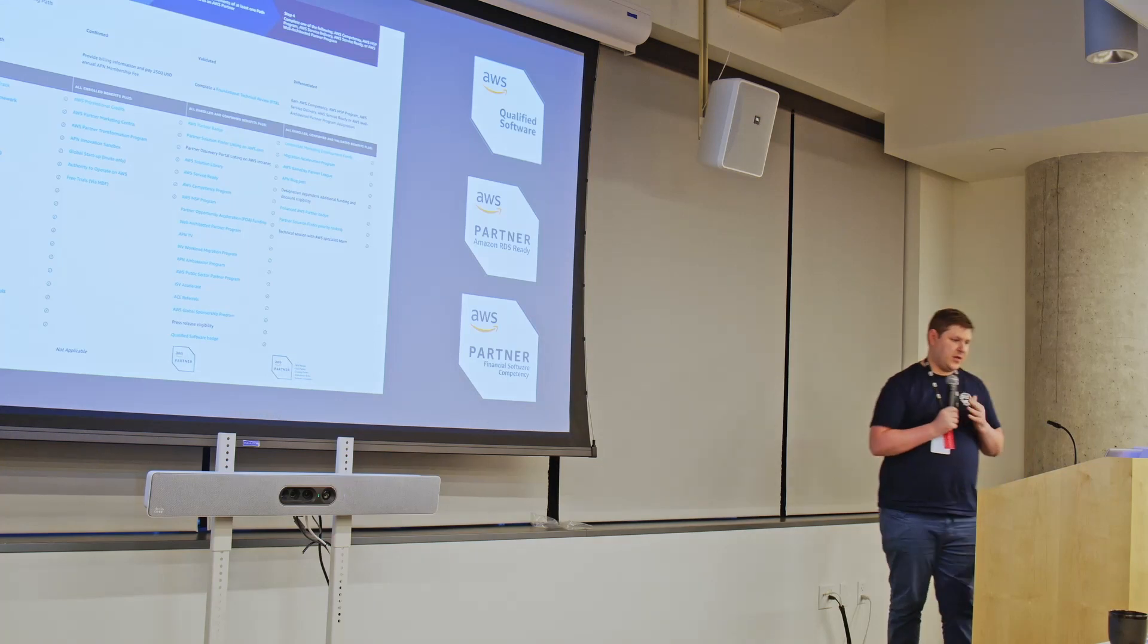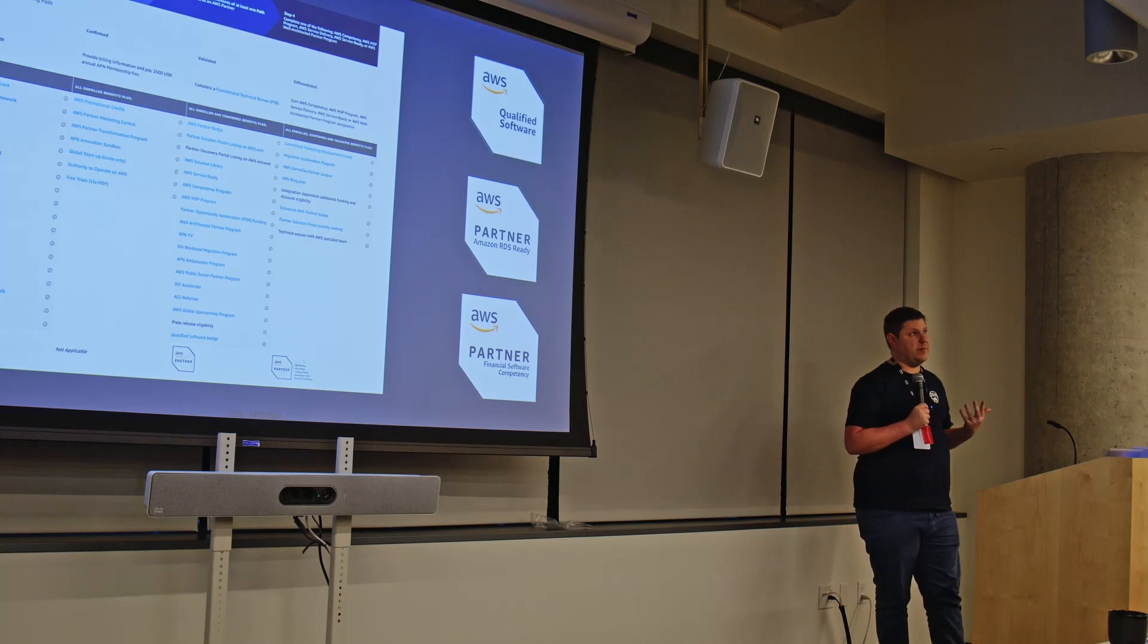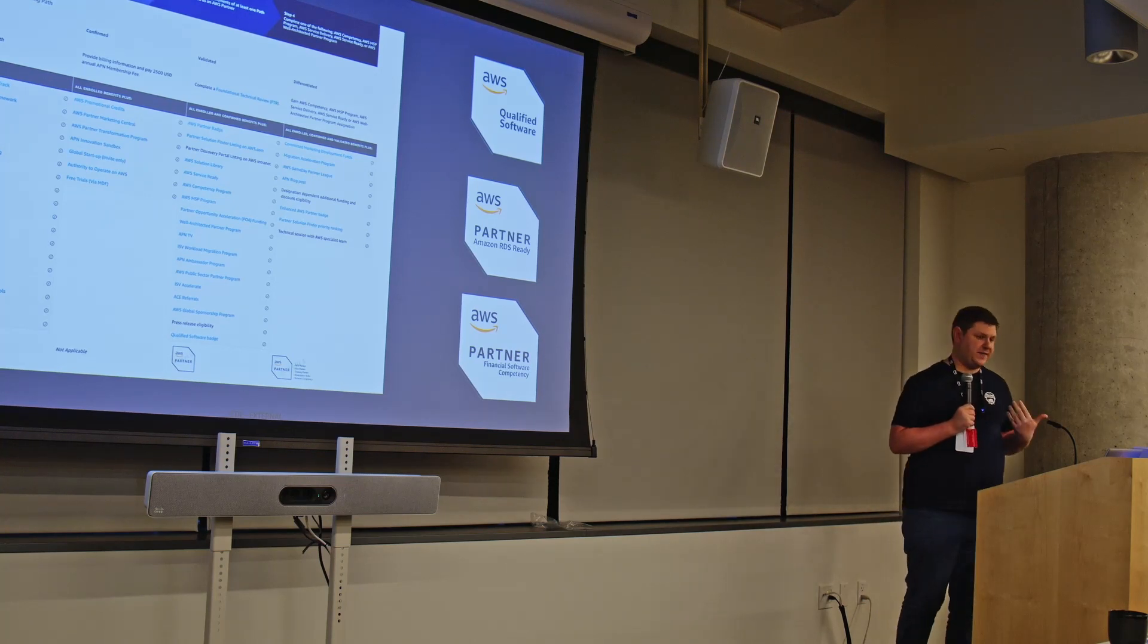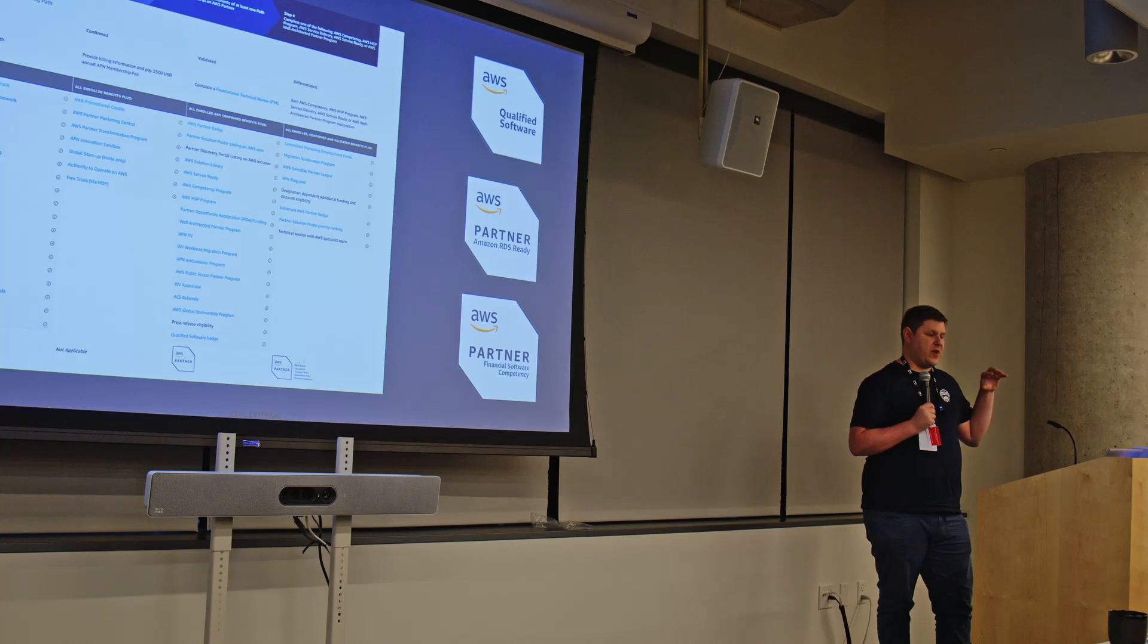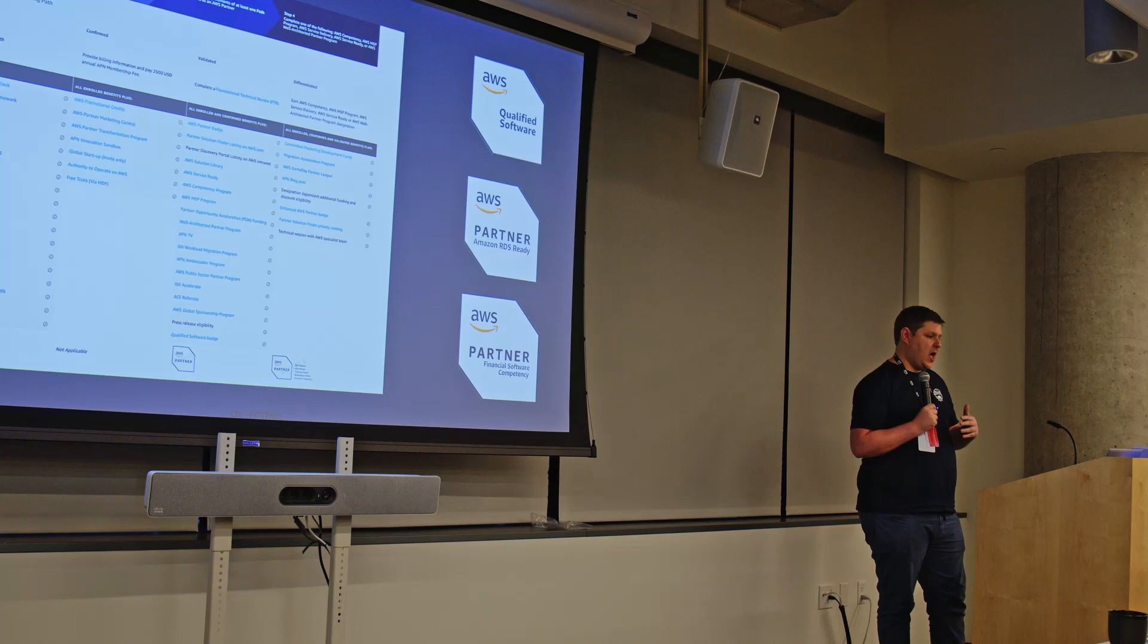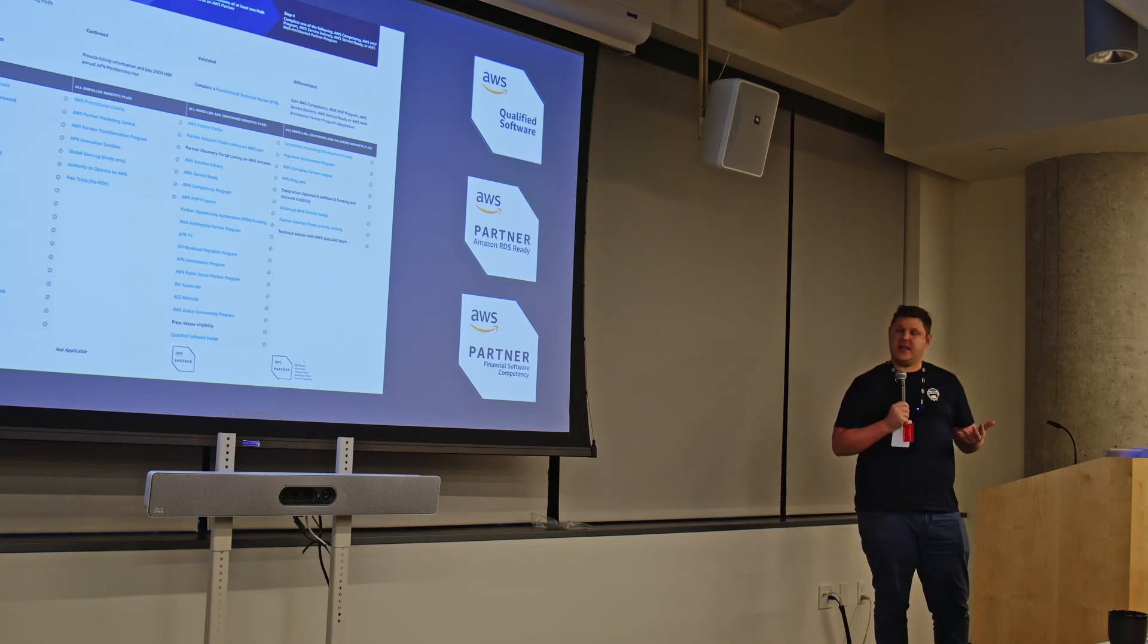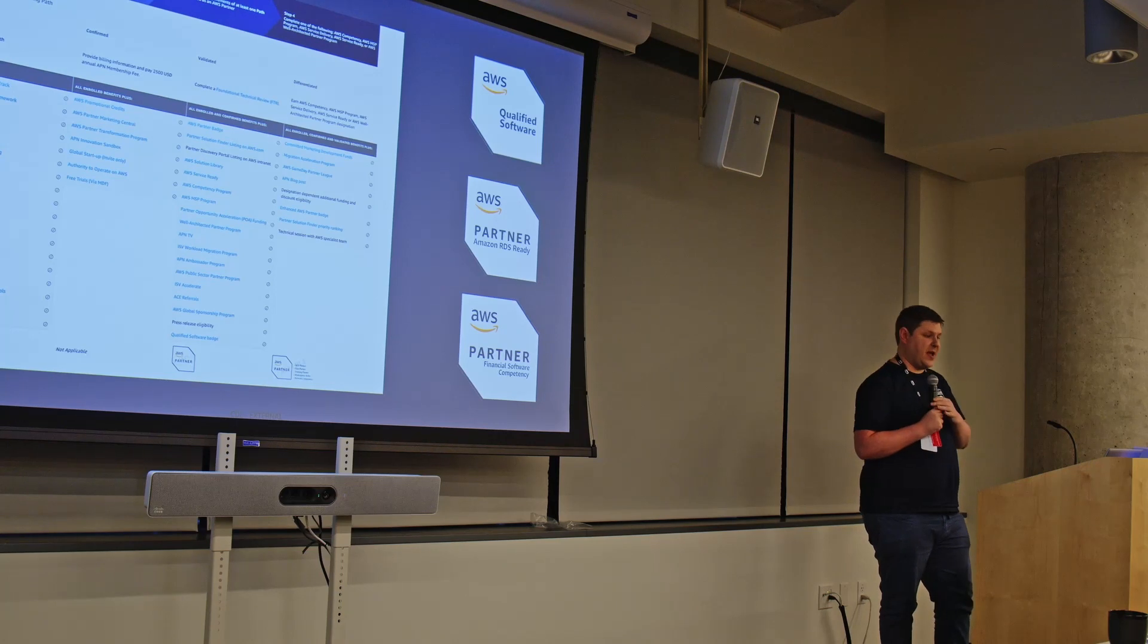So having a foundational technical review is quite important for partners we've found. We're an ISV. So it's a prereq for further winning further designations, such as financial services competency. We need to maintain these in order to maintain our partner level and the support we get from AWS.